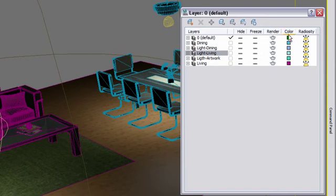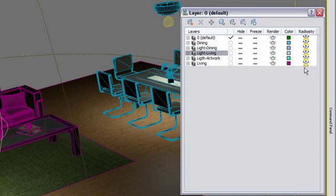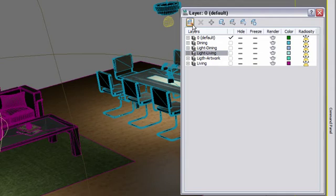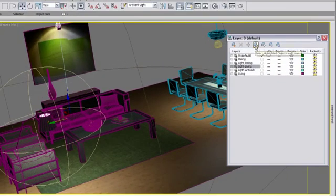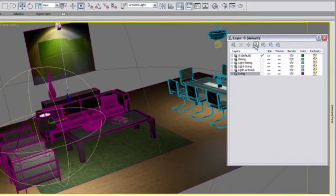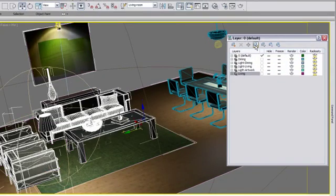Finally, layer colors and radiosity options, which we won't worry too much about since we are rendering using mental ray. Going back to the layer toolbar where we first created our layer, you will find tools to delete a layer and its content, add content to a layer and select the content of a selected layer.